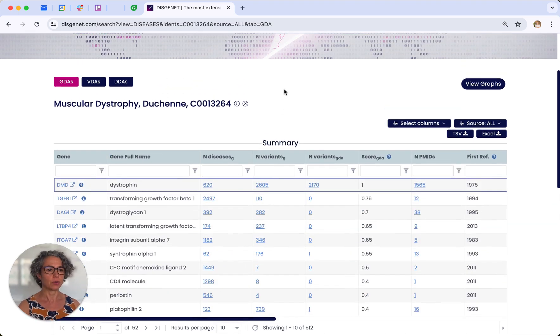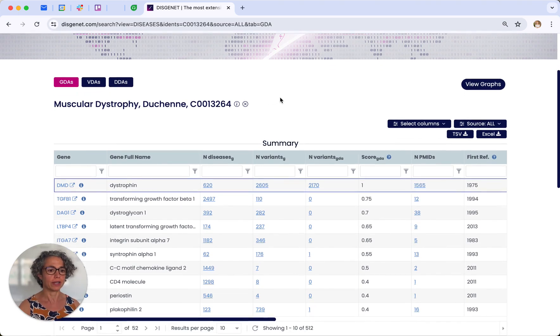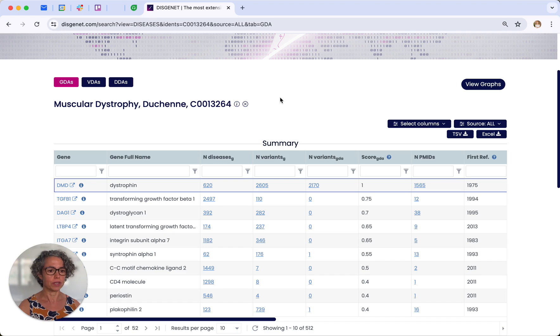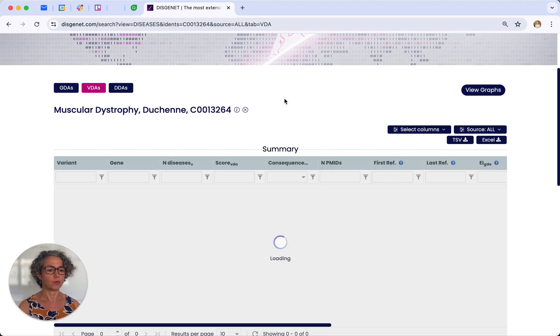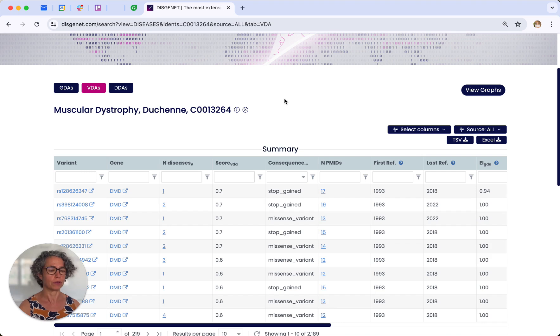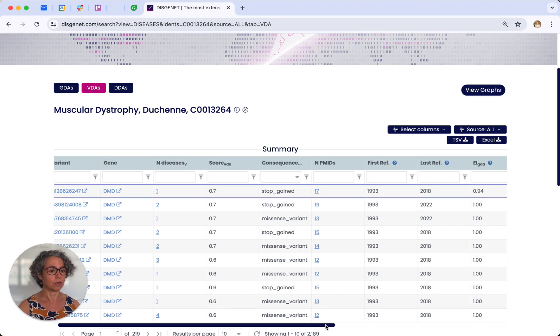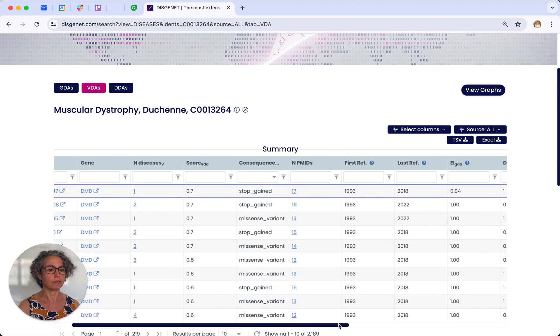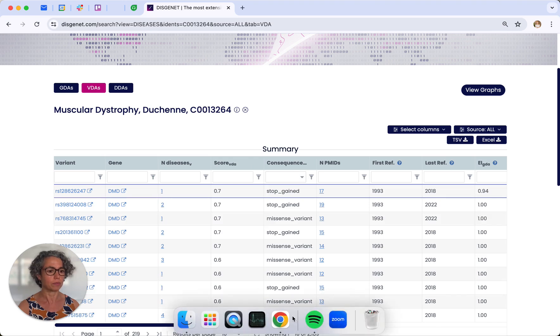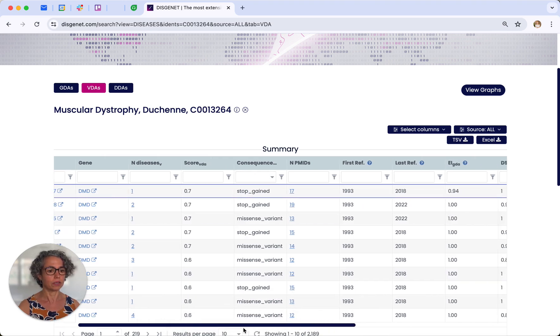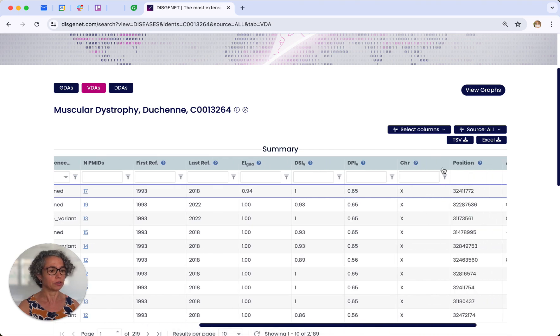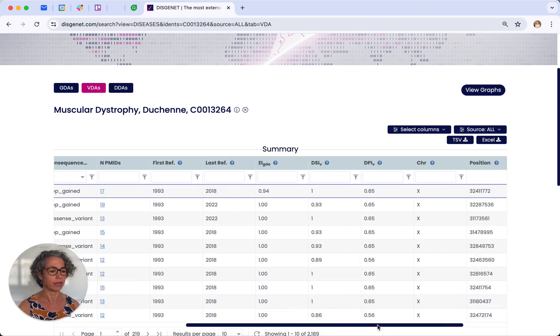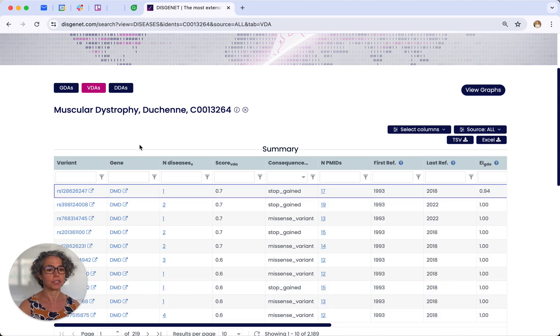Then you can explore more in detail the variants that are associated with the disease. So you can go to the VDA tab and it will display all the genomic variants associated with the condition. Different columns are shown in the table that are relevant for genomic variants, like the consequence type, and also the chromosomal location of the variant. In this case it's chromosome X because there are variants of the DMD gene, the dystrophin gene.